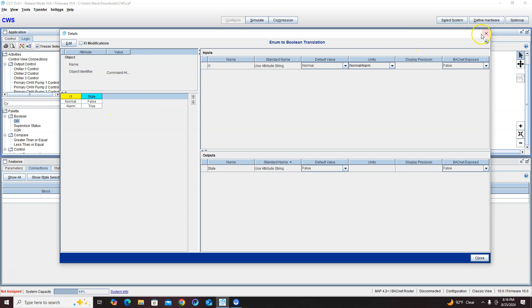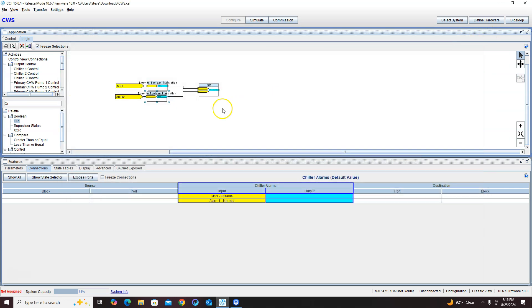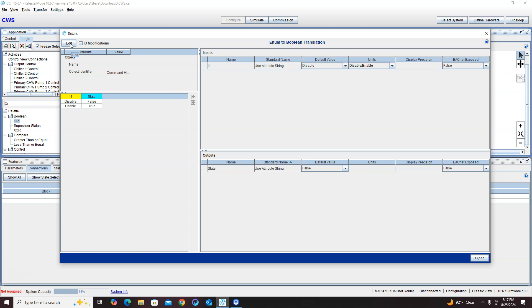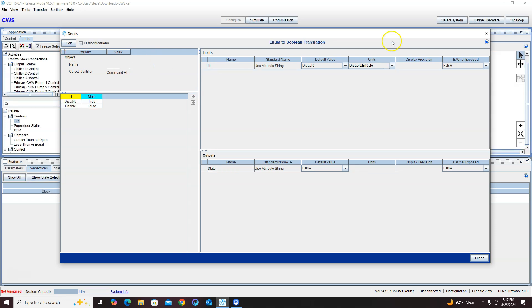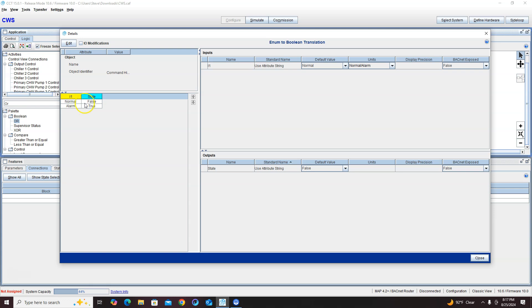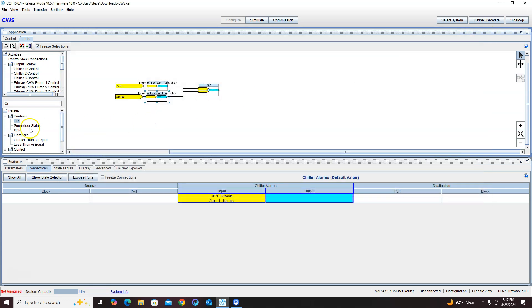So disable is false, enable is true over here, normal is false and alarm is true. But remember I said disable turns off the system, so what we want to do here is edit this, make that true, make that false. So now the false statement is kind of normal.